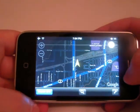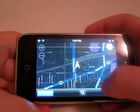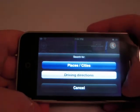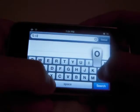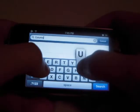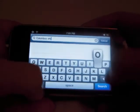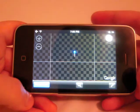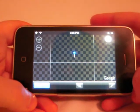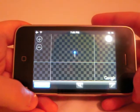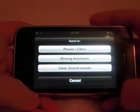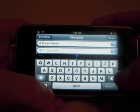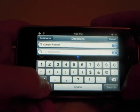It does a really good job of finding where I'm at. Let's search for a city — Columbus, Ohio. So it drops a pin. Now I don't have Columbus, Ohio saved in the maps, so it's not going to show up. Let's try something else.